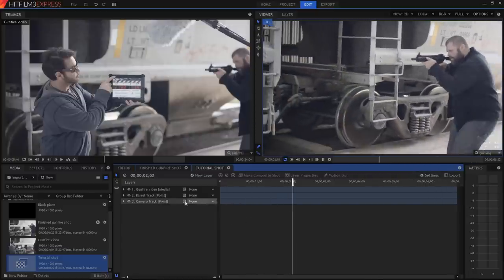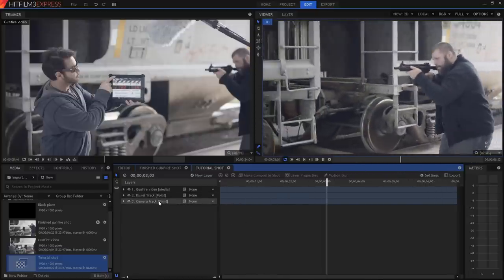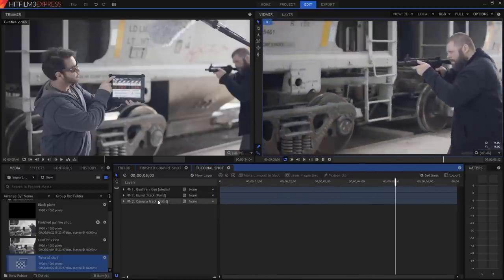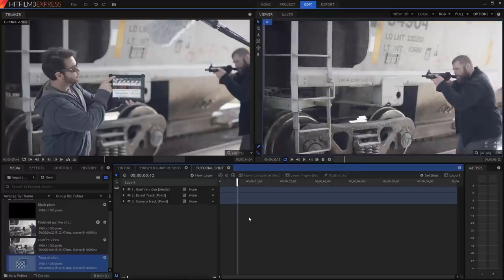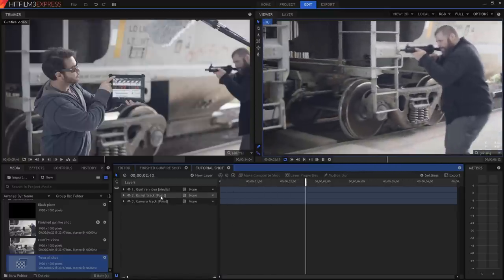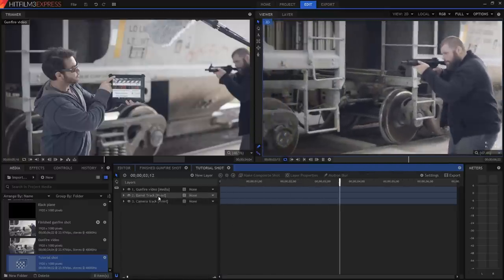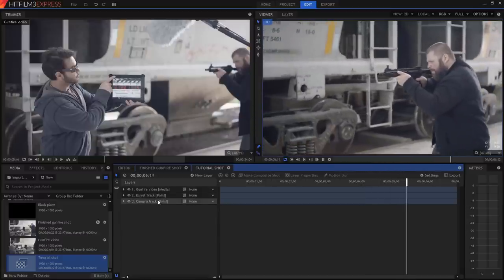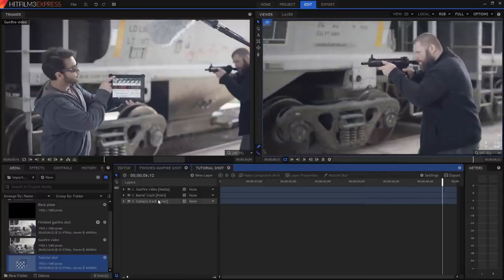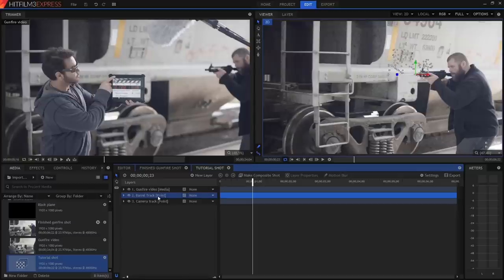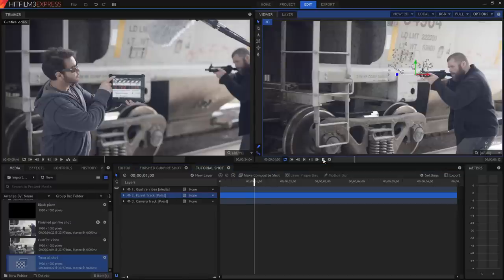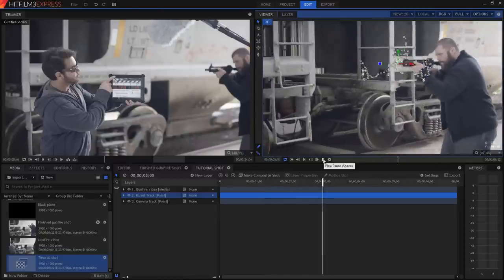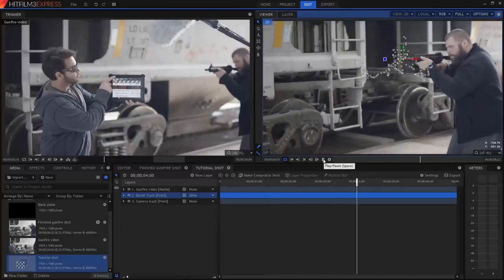I've set up a few things already for you. You can see that we have the video clip in here already, and we've got two point layers, one called barrel track and one called camera track. If you select the barrel track point, you'll see it pop up in the viewer. If you now play through the video, you'll see that the tracked point stays stuck right on the front of the gun. We can use this to easily position our muzzle flashes.